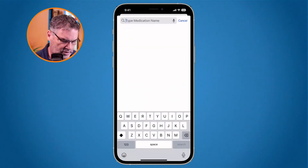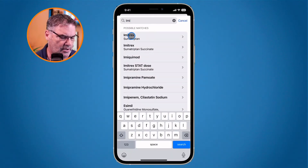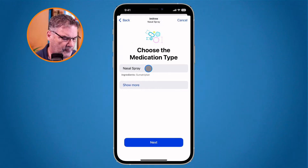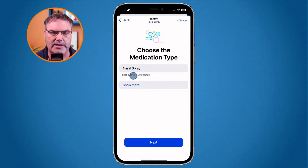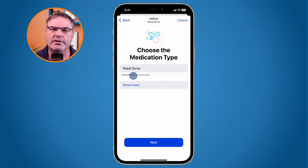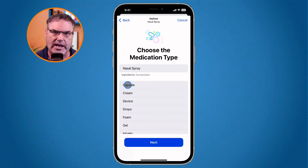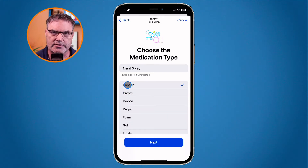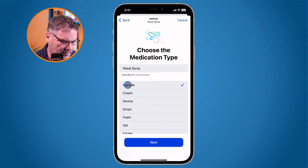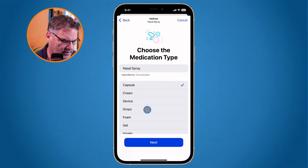I take Imitrex, so let's go and add this. I tap on Add Medication and then search for that medication — I type in 'imi' and you're going to see Imitrex appear. I select what type of medication it is. It's not a nasal spray, it's a capsule, so I go under Show More and select capsule.